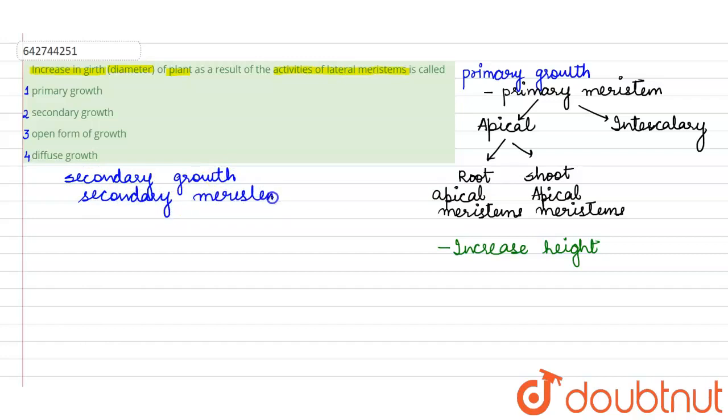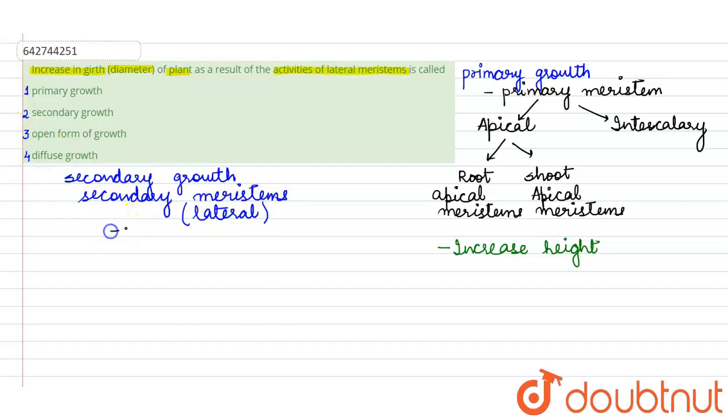These meristems are also called as lateral meristems because they help in the lateral growth. Lateral growth will thus increase the width or the diameter of the plant.